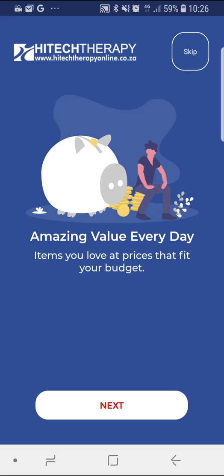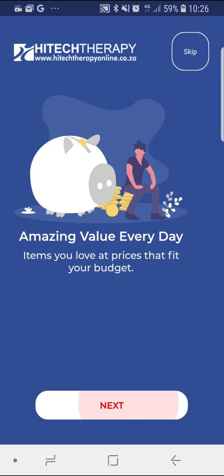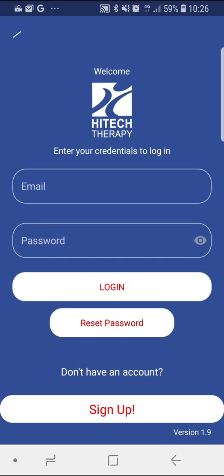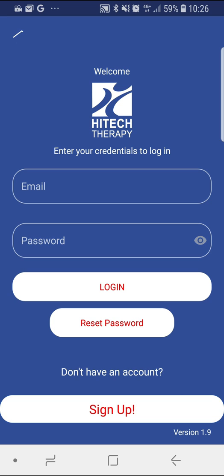Progress through the informational pages and select let's get started. For first-time app users, please select the sign up button. From here you will see two options. If you are a health professional that already has a High Tech Therapy account or profile, please select the yes tab.